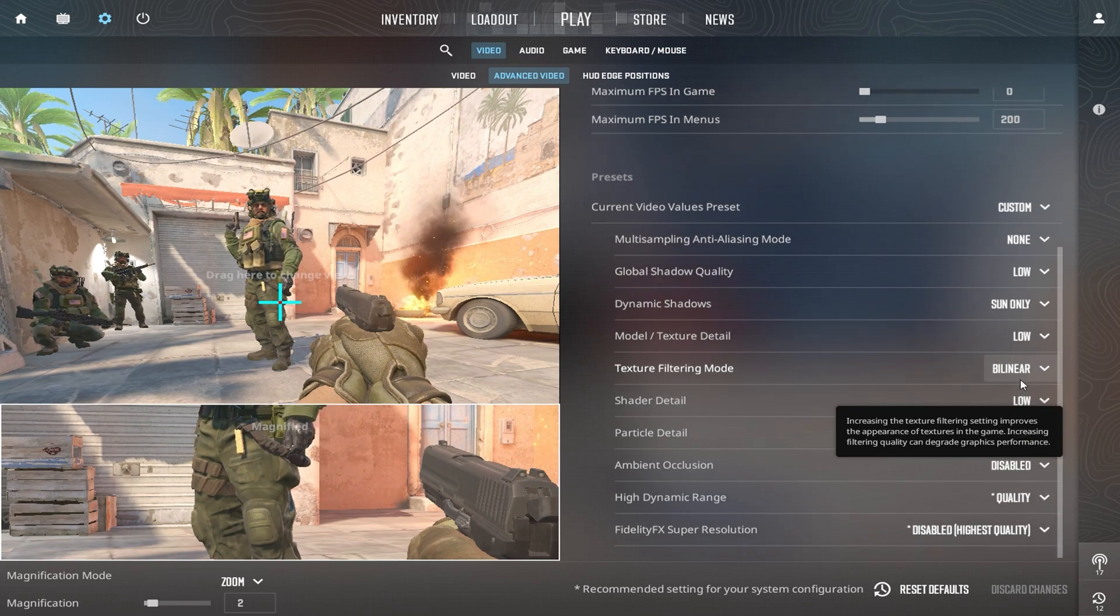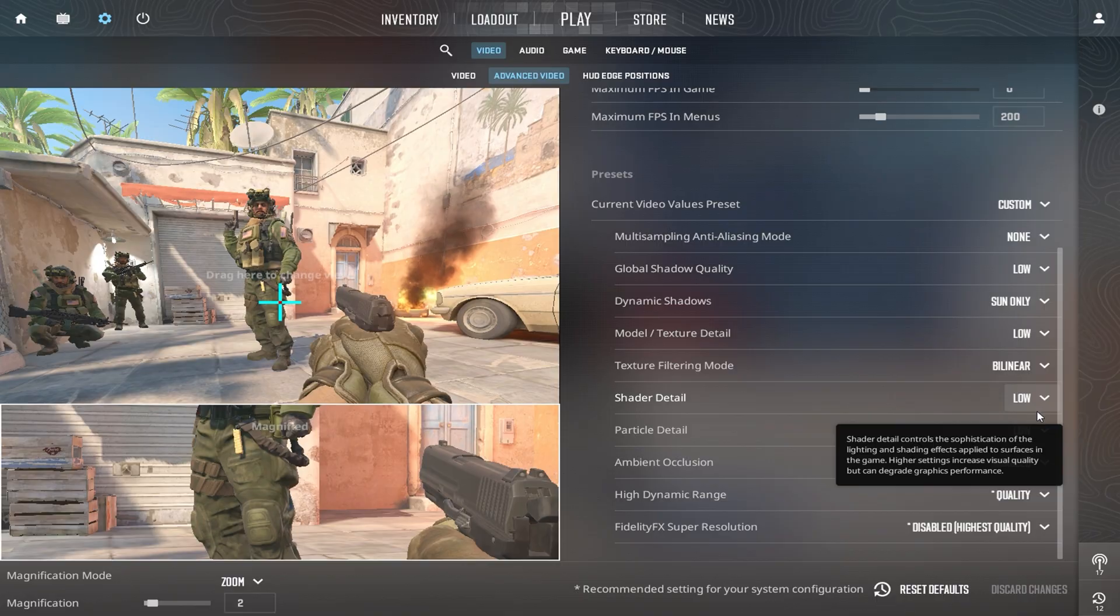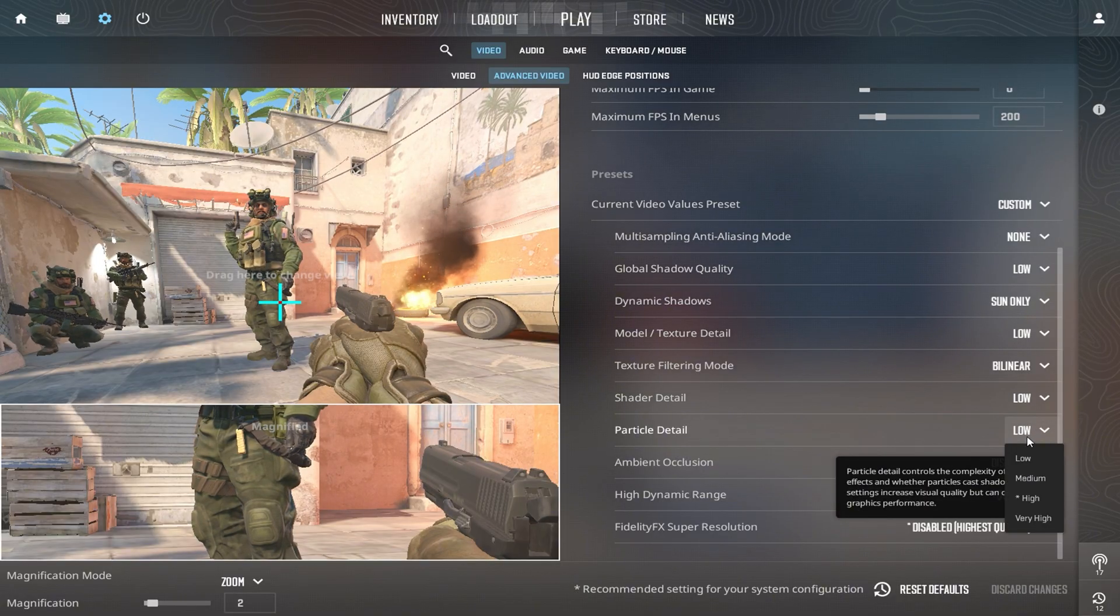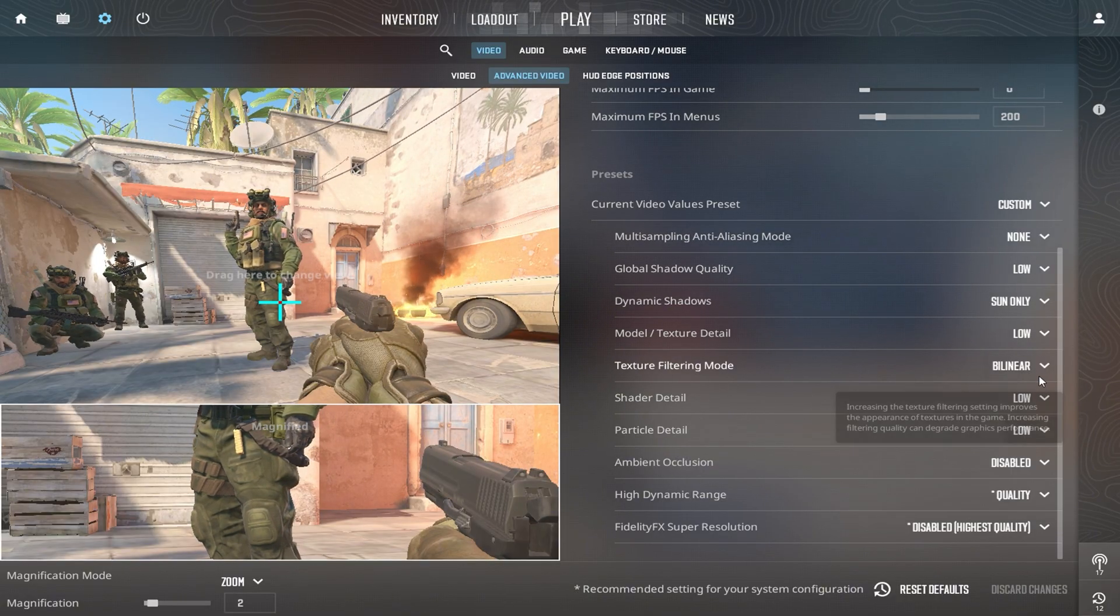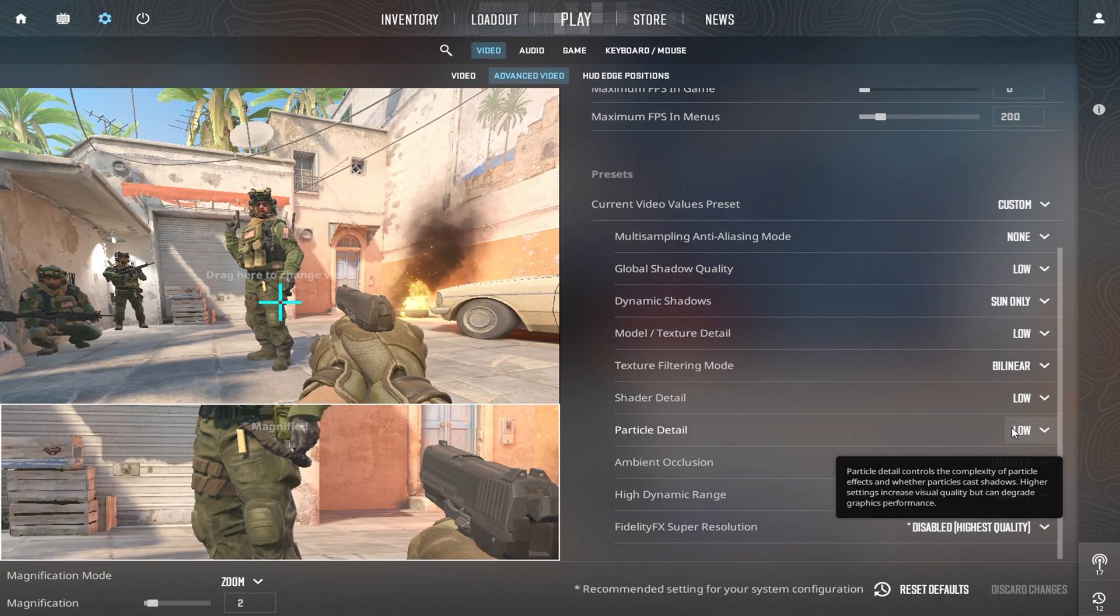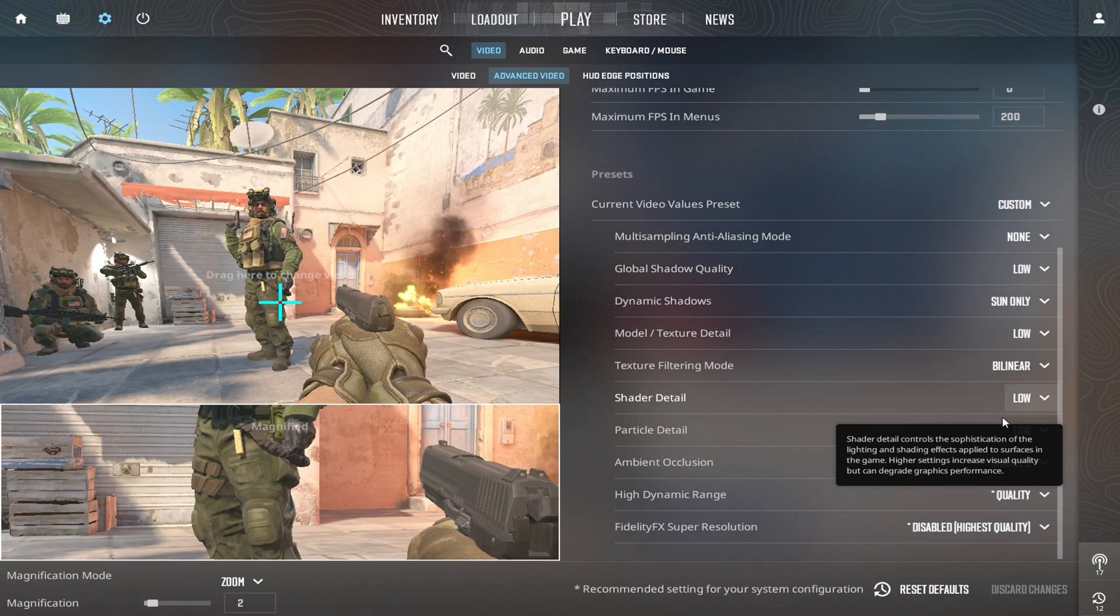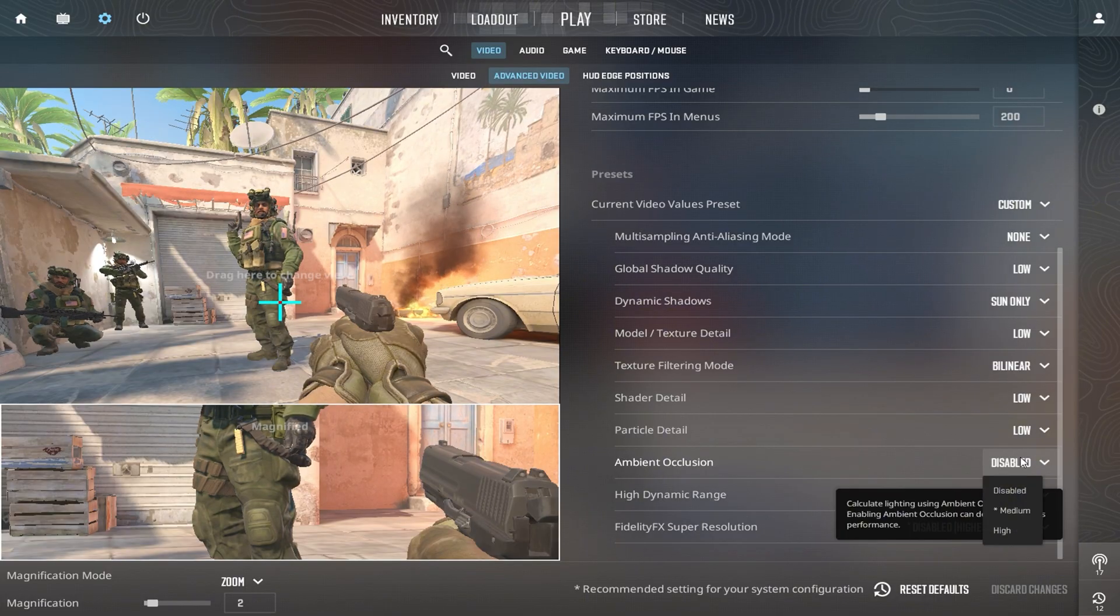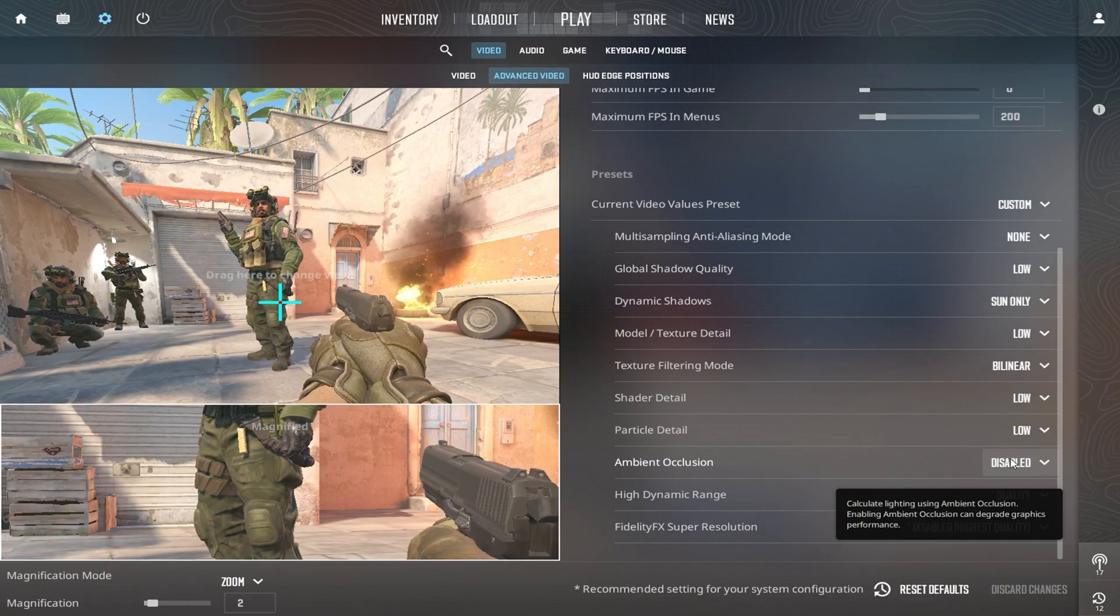Set Shader Detail and Shadow Detail to Low or Very Low to minimize processing demands. Reduce Particle Detail to Very Low to cut down on effects like smoke or flashbangs that can drop FPS. Turn off Ambient Occlusion to remove soft lighting effects and further improve FPS.